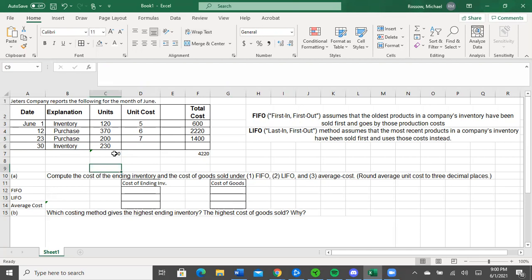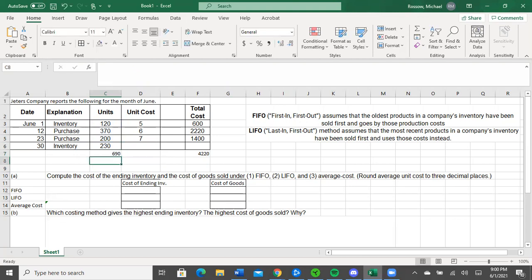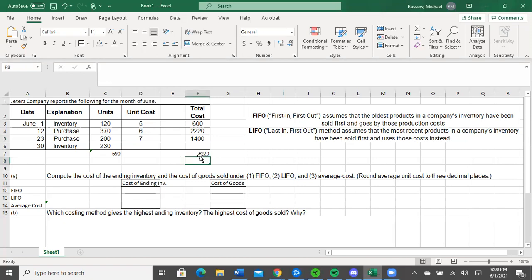In this case, I decided to grab the sum of all of these — our initial inventory and then these two additional purchases. The sum is 690. And then I did the same over here with our total cost. These three numbers here, the sum of those is equal to 4,220. So that is going to be our total cost that we've spent and the total amount of units that we have been working with.